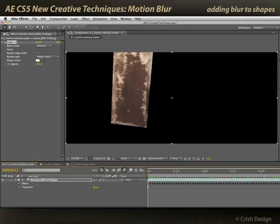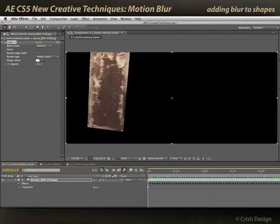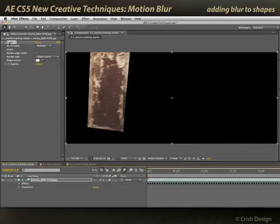You might have noticed that the shape data does not have blurred edges. And even enabling motion blur for the layer with the Mocha shape is not going to add a blur to it. You need to do a trick — and this is a universal trick which applies to anything you want to add motion blur to in After Effects, including footage that already rendered from a 3D program. I'll turn it off for now.